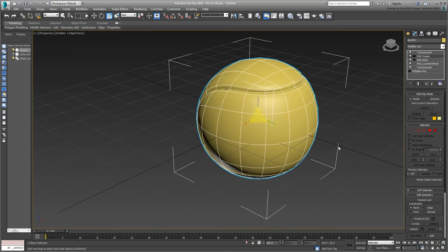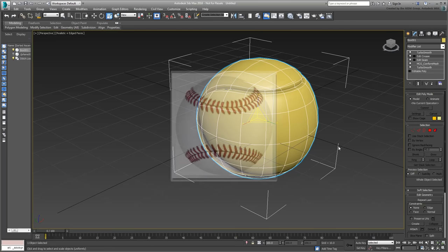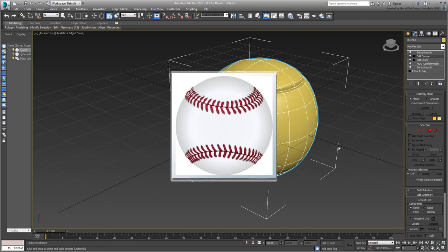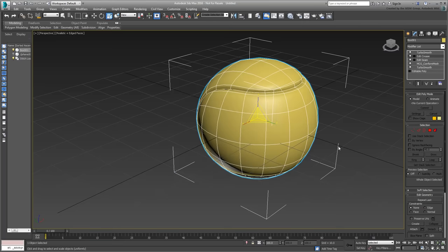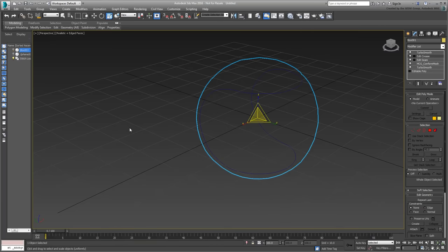Next, you tackle the stitches. Stitches on a baseball are usually set in a V-pattern. You need to create one stitch and then duplicate it to follow the loop you extracted. Temporarily hide the baseball. You should be able to see the stitch loop a little easier.